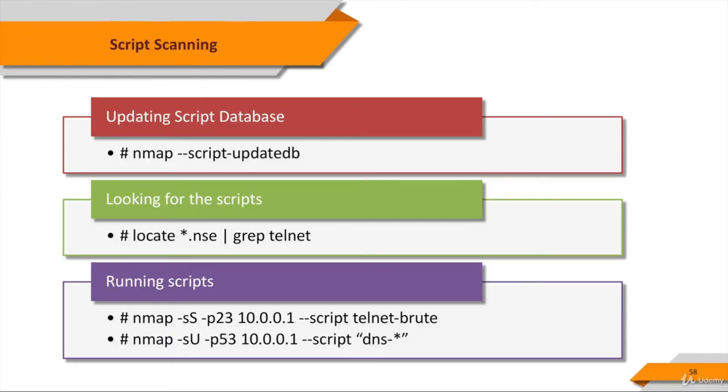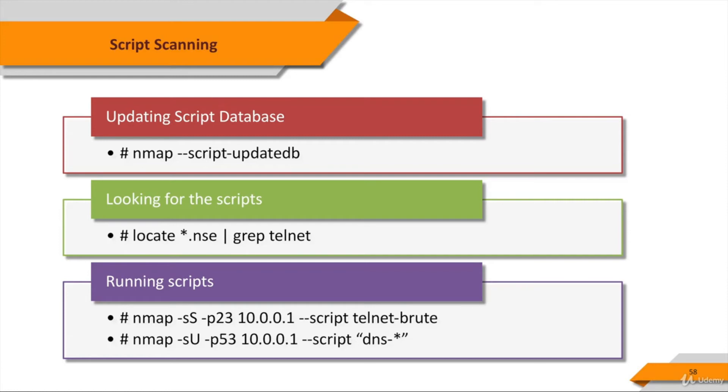The --script-updatedb option updates the script database found in scripts/script.db, which is used by Nmap to determine the available default scripts and categories. It's only necessary to update the database if you have added or removed NSE scripts from the default scripts directory, or if you have changed the categories of any script. This option is used by itself without arguments.